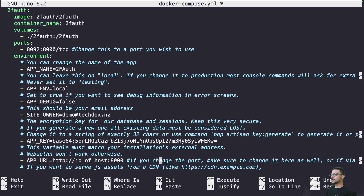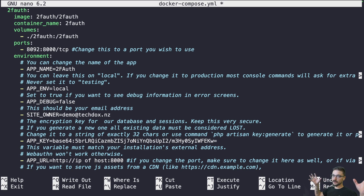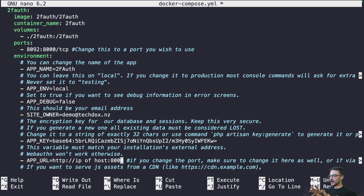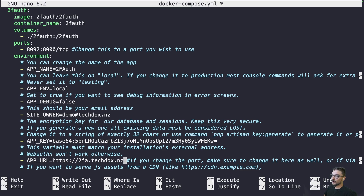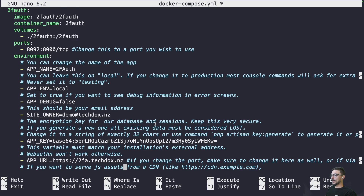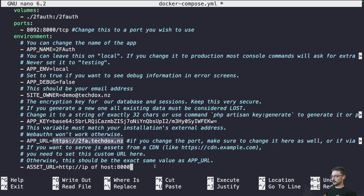Now for the app URL — I'm going to expose this via Cloudflare, which allows me to easily expose my Docker container using a domain name without any port forwarding and it gets SSL certificates. I have a video on Cloudflare, so check that out if you want to know how to publish your container with SSL. I'm using the domain 2fa.techdocs.nz, which is already set up in Cloudflare. Make sure the asset URL matches the app URL — so just copy and paste that in.